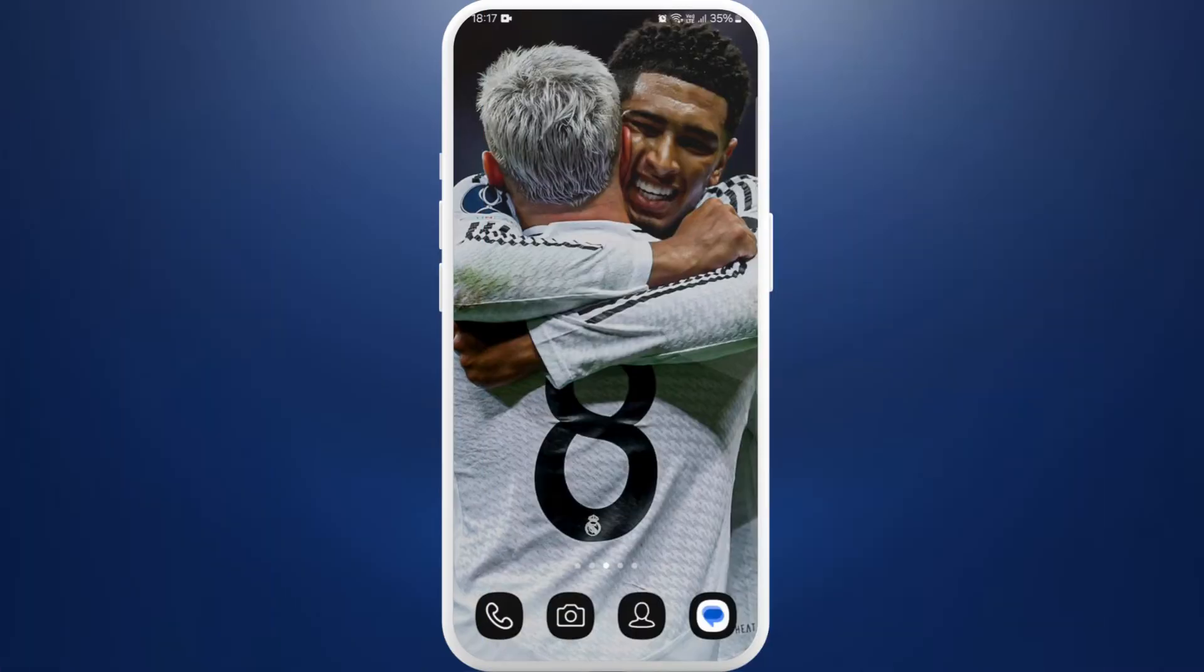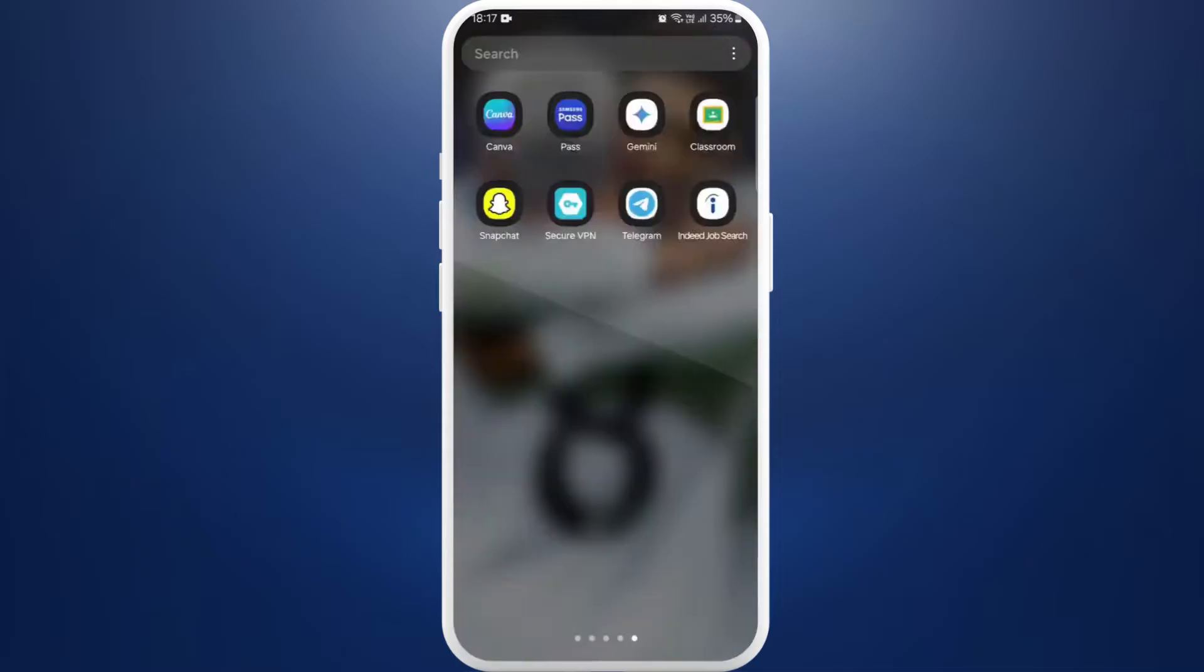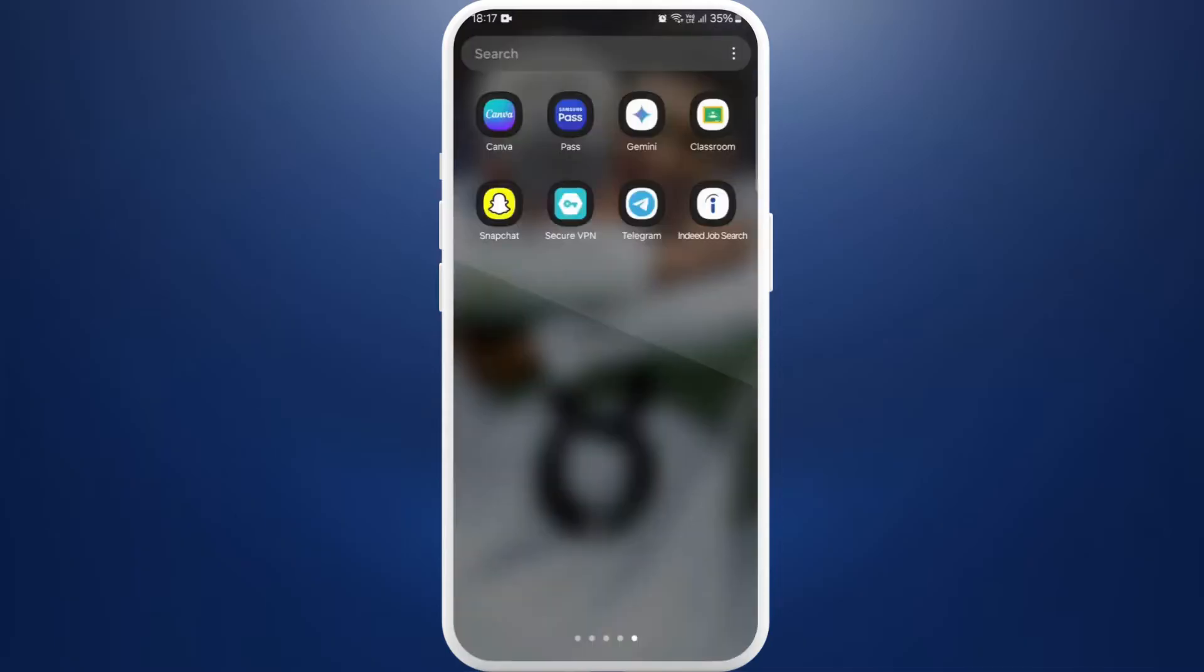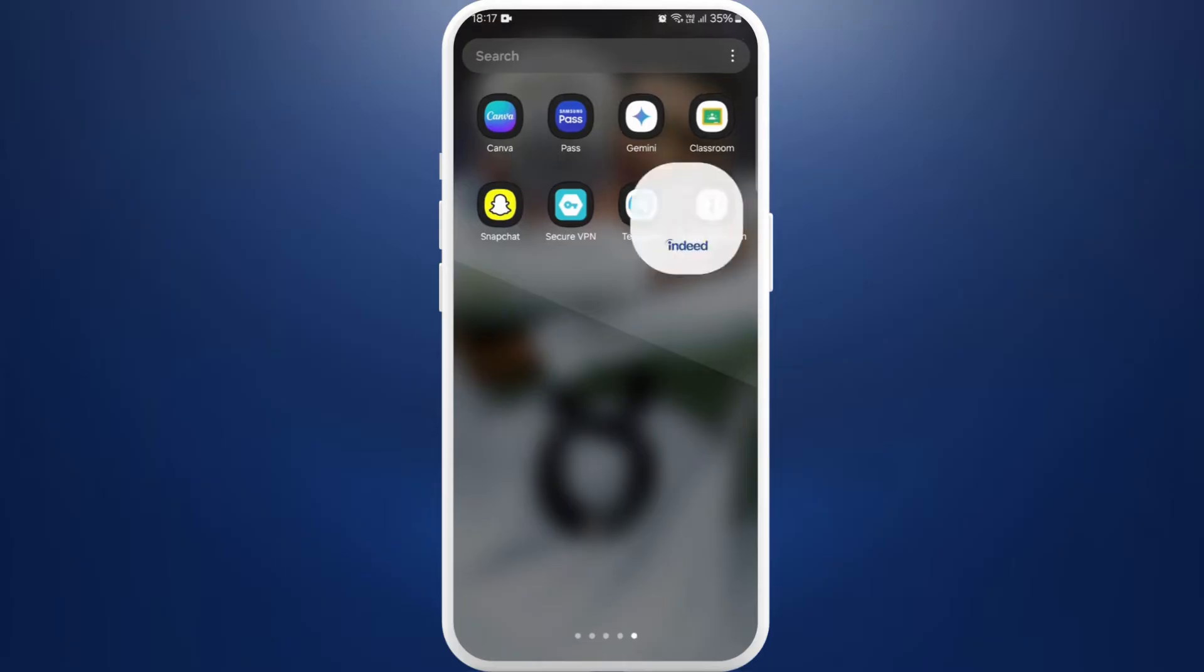Let's get started. First of all, on your phone make sure that you've already downloaded the Indeed app. If you haven't, you can easily download it from the Play Store. After you download the app, launch the app on your phone.